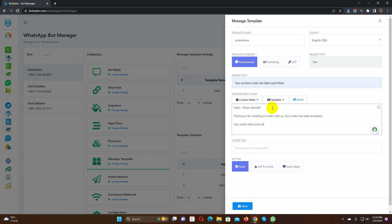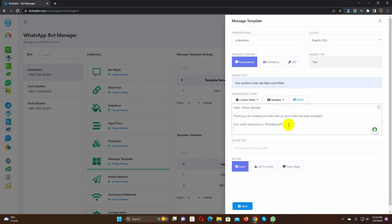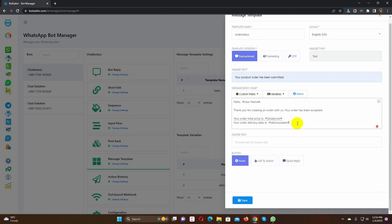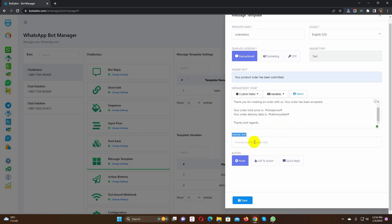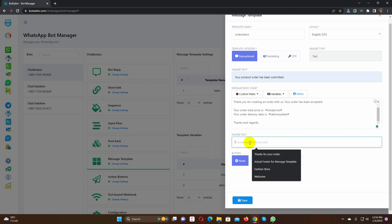To use a variable on the message body, just click on the variables and select the variable you want to use on the message. We can also use a footer text. But this is optional.